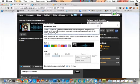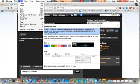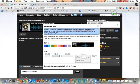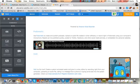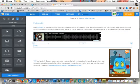Once you have your options selected, click into that first field — it automatically highlights the embed code. Now copy it: go to Edit > Copy, or press Command+C on a Mac or Control+C on a Windows computer.